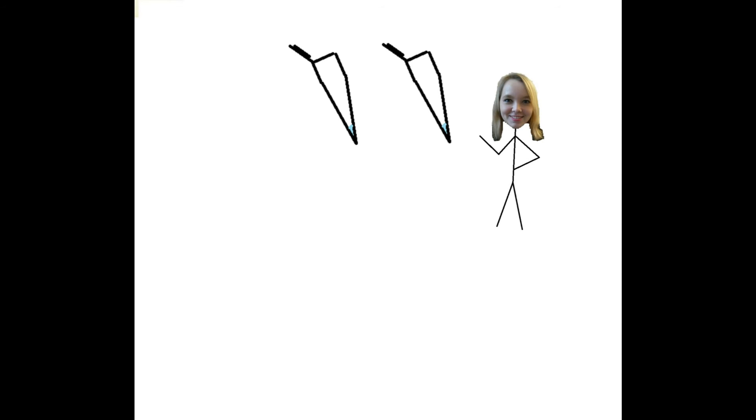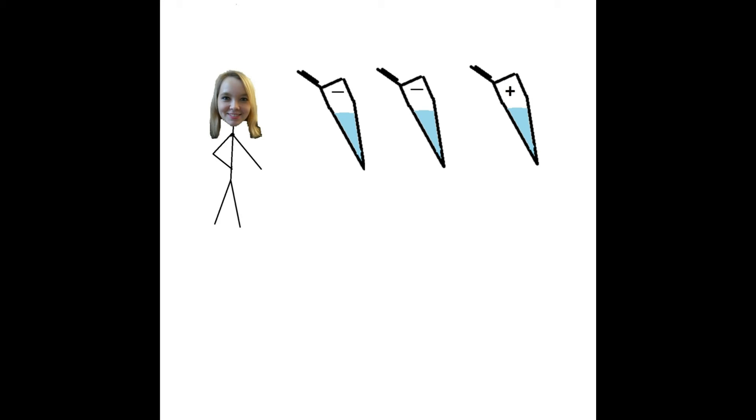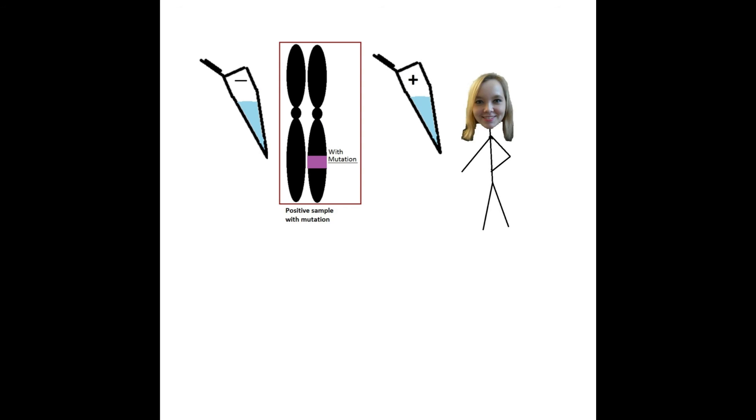When running the assay, you should also think about having different controls besides the patient sample. Not only to test the system, but also to test the samples added and the manual labor conducted. For example, when a patient has a disease caused by a mutation in a specific part of the genome, the following controls should be taken into consideration.